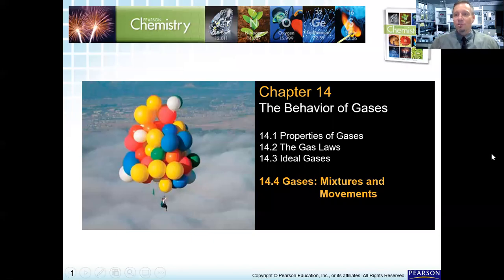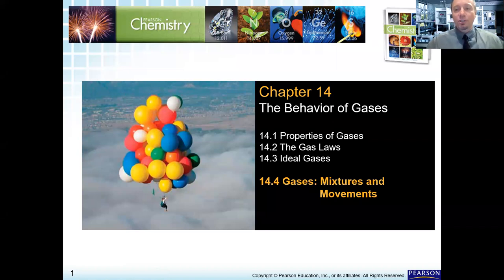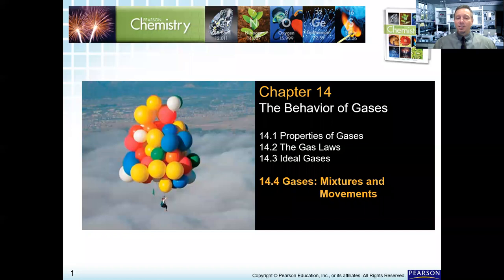Welcome, honored students. I trust that you are well. Today we're going to begin the last section of Chapter 14. We'll begin 14.4, Mixtures and Movement. I'll cover this particular section in two virtual lessons, today and one on Friday. On Friday, I will also post for you on Moodle our study guide for the test, which is upcoming next week. So we are going to work to wrap up this section.